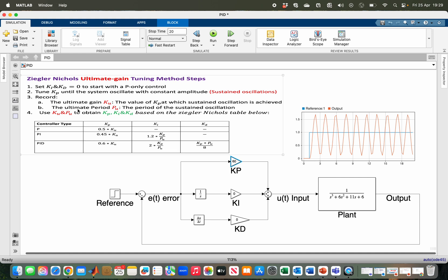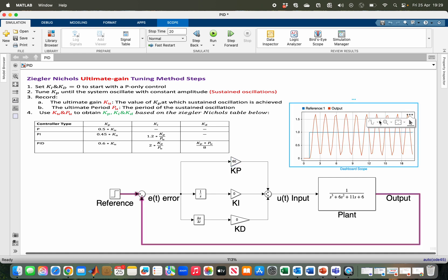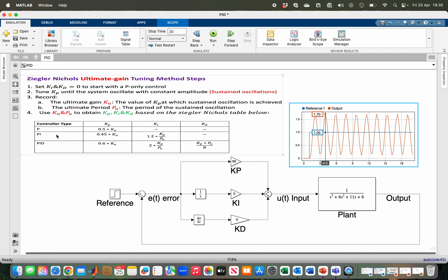The second thing I have to record is the ultimate period Pu, which is the period of the sustained oscillation. I can obtain that by measuring the time it takes to move from first peak to second peak or from second peak to third peak. Let me use my measuring tool using the second and third peak. I have six minus four, which is two seconds, so my ultimate period is two seconds.